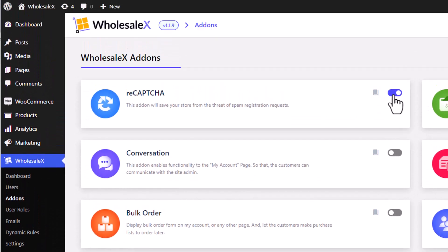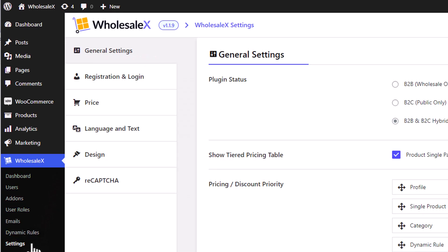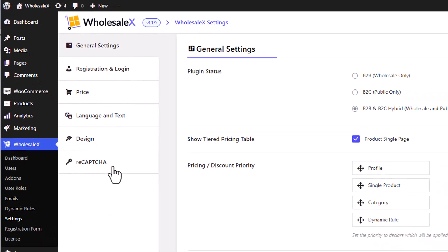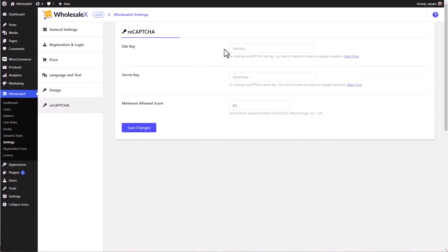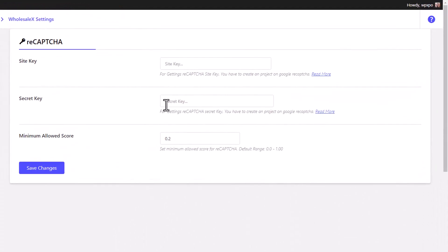Now we need to set it up. To do so, go to the Settings section, followed by the reCAPTCHA section. In this page, we need to enter the site key and your secret key, followed by the minimum score allowed. The higher the score, the more protected your website will be.